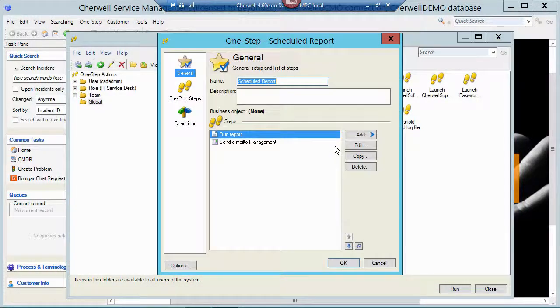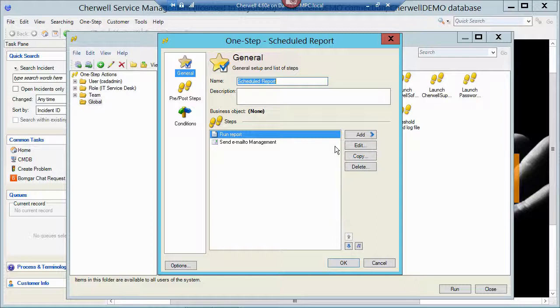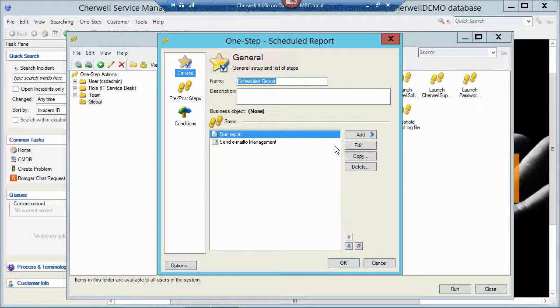I'm going to edit that One-Step. And this particular One-Step has two parts to it. What I want to do is actually run the report, generate it to a PDF, save that to the hard drive, and then run an email that picks that PDF up and emails it off to management. So it's a two-part one-step.